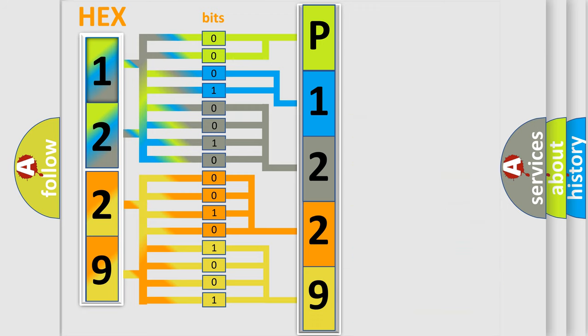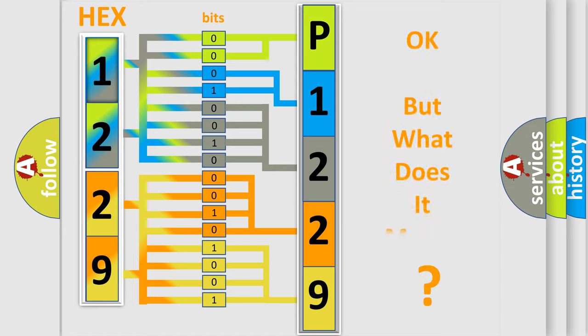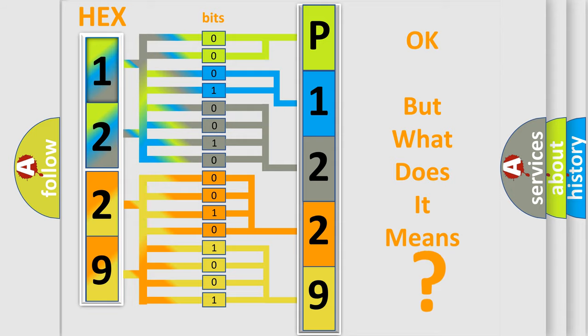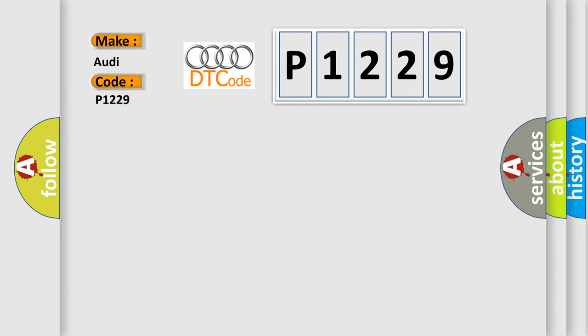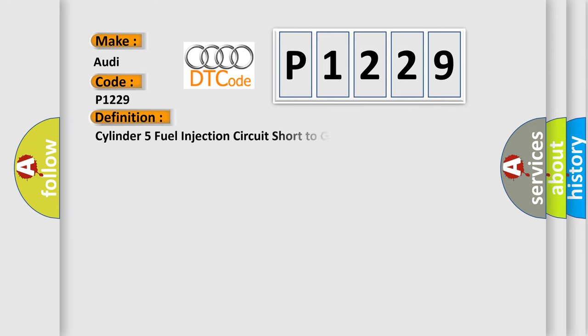We now know in what way the diagnostic tool translates the received information into a more comprehensible format. The number itself does not make sense to us if we cannot assign information about what it actually expresses. So, what does the diagnostic trouble code P1229 interpret specifically for Audi car manufacturers? The basic definition is Cylinder 5 fuel injection circuit short to ground.